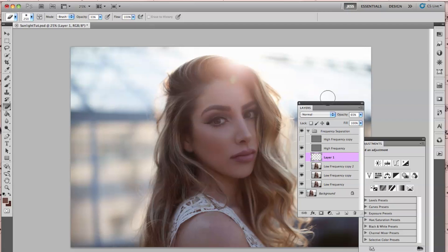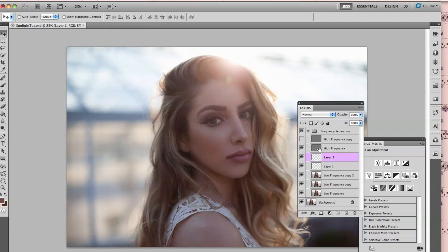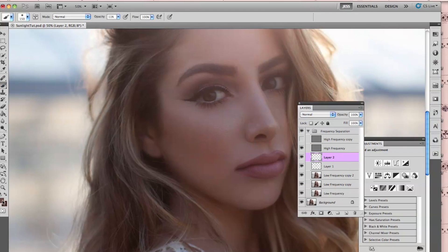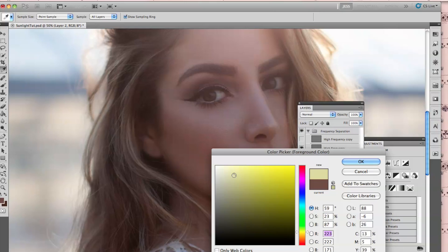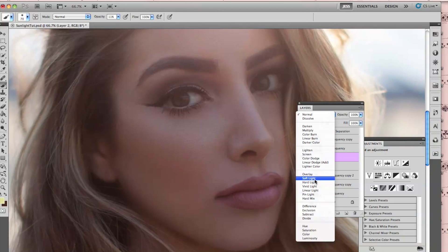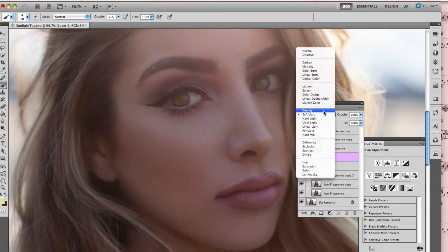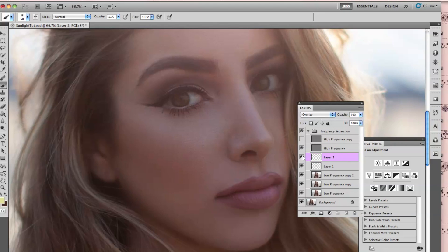Some other enhancements we can do are on the eyes. I'm making a new layer underneath the high frequency separation layer — you want it on the bottom, not on top. I'm choosing a yellow-white color and switching the layer blend mode to Soft Light at 11% opacity, just going over the eyes very slightly. You can toggle between Overlay or Soft Light based on your preference, just to bring out a tiny bit of color.